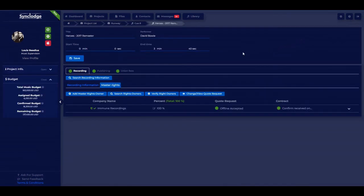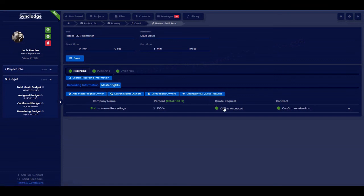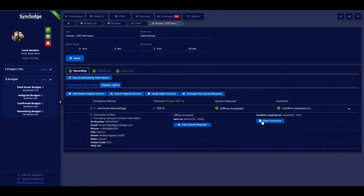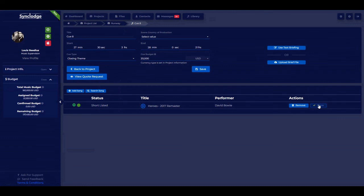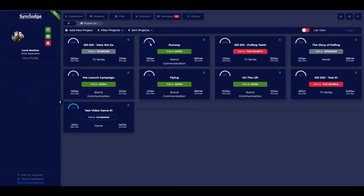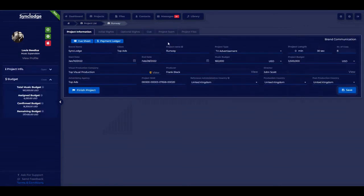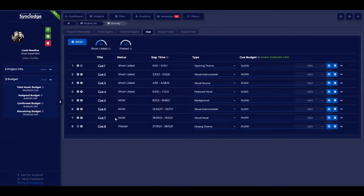We can go to the spot and see that with the green indicators everything is completed on this song. We can view the quote requests and view contracts. Going into the cue, we can place it — now it is placed. In the projects overview, we can see there is one placed in the status overview. Going into the cue or spot list confirms it is placed. In the general project overview we can see that four spots have songs shortlisted and one has a song placed.